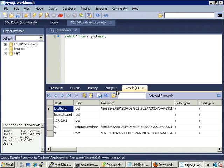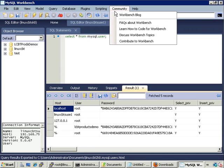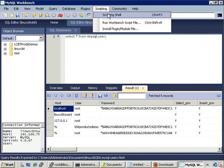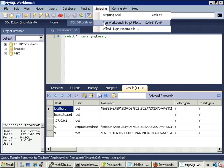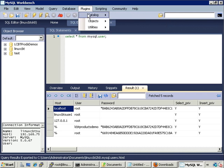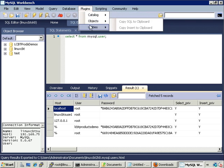Some additional menu items include Community — linking to the blog, facts about Workbench, and how to code it, since Workbench is automatable. There's also a scripting shell environment that allows you to script Workbench to perform tasks. In the commercial version, the modular environment supports plugins for objects, catalogs, and utilities.